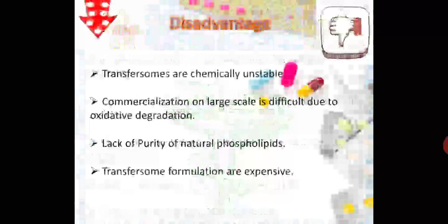Disadvantages: transferosomes are chemically unstable due to oxidative phosphorylation. Commercialization on a large scale is difficult due to oxidative degradation — they get oxidized and then degraded, so commercialization is not possible. There is a lack of purity of natural phospholipids, so synthetic phospholipids are used instead. Transferosome formulations are expensive because the processes, equipment, methods of formulation, ingredients, and APIs are all very expensive.